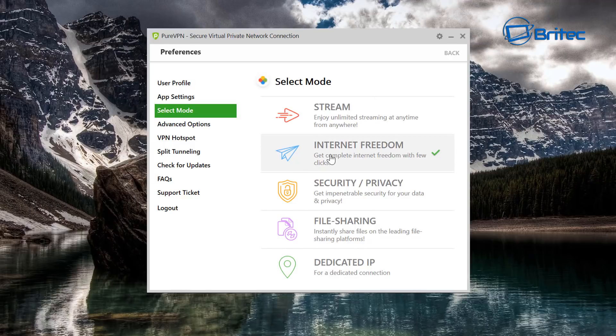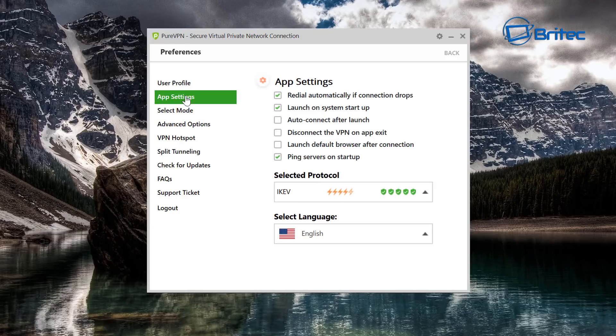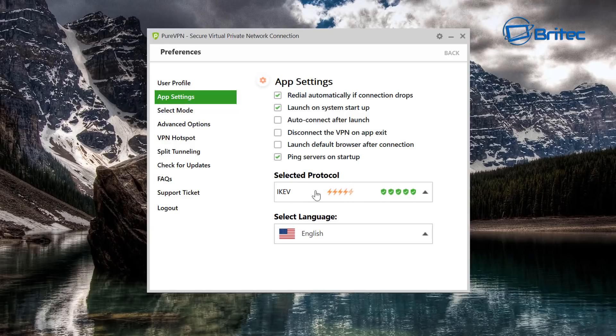You've got File Sharing and also Dedicated IP as well. So this is not just what PureVPN offers. They also offer some other settings inside here and you can take a look in the app settings here.